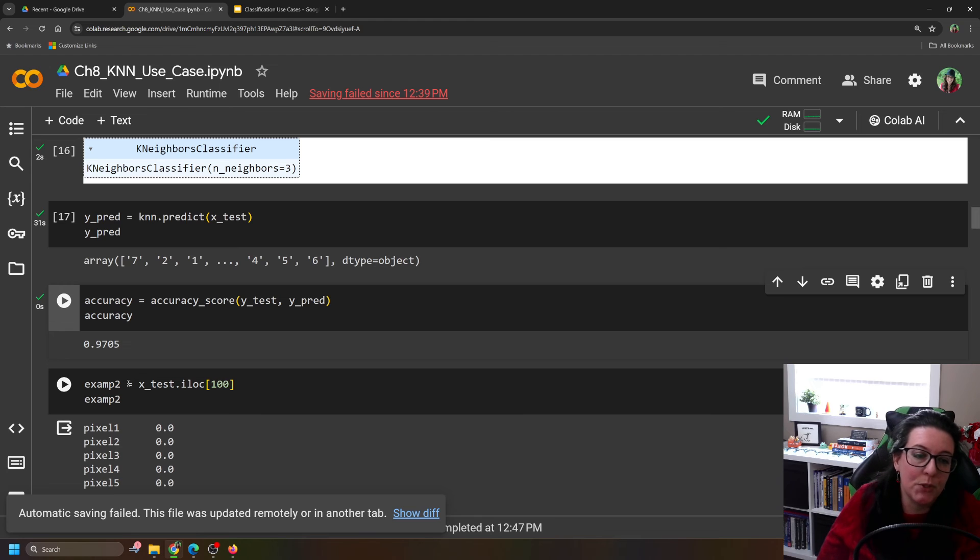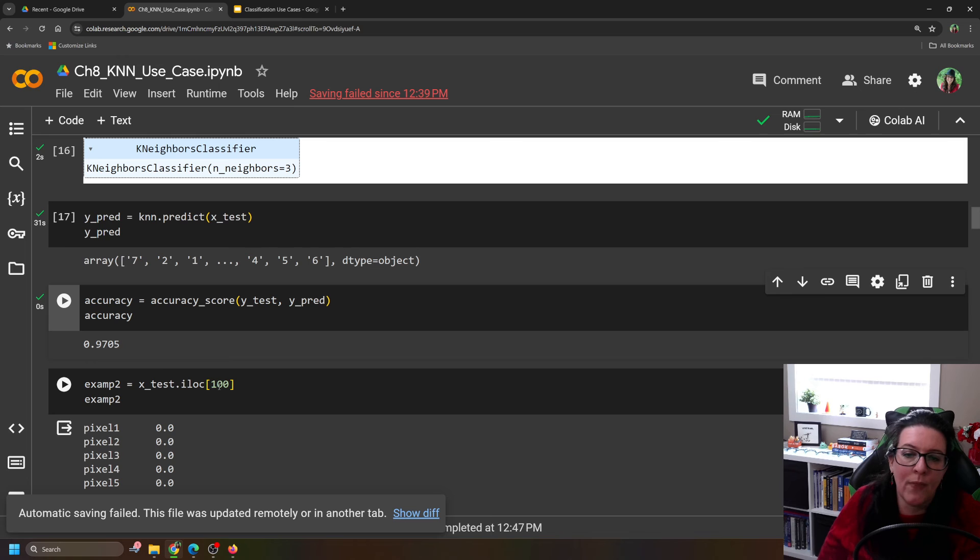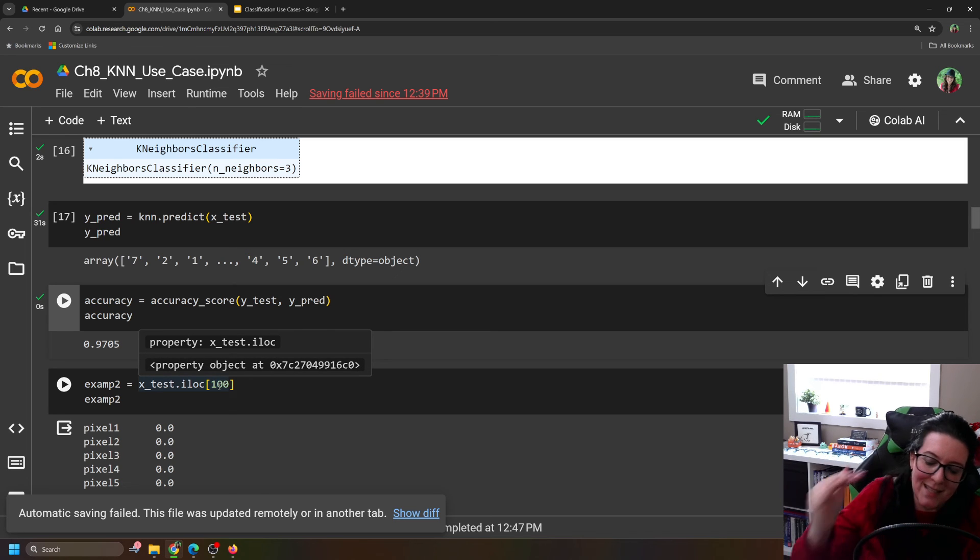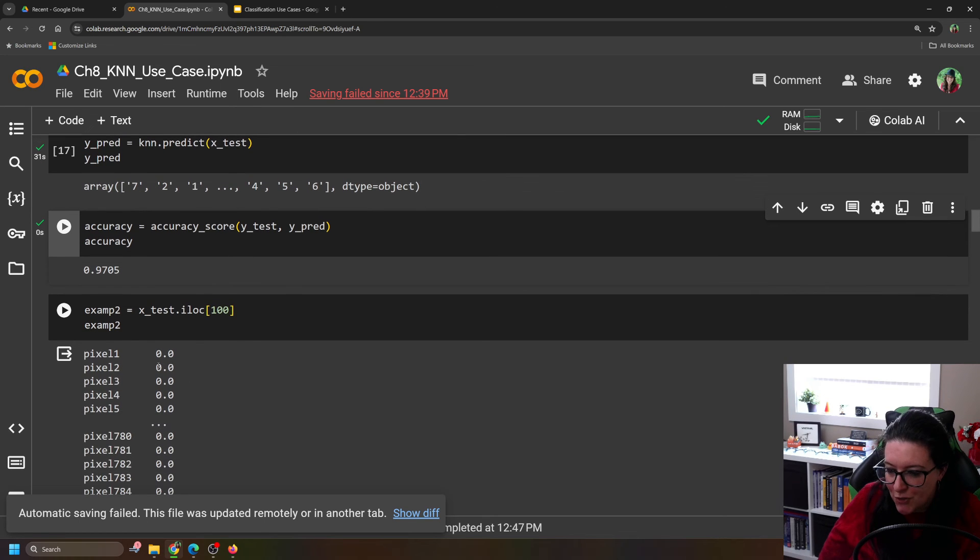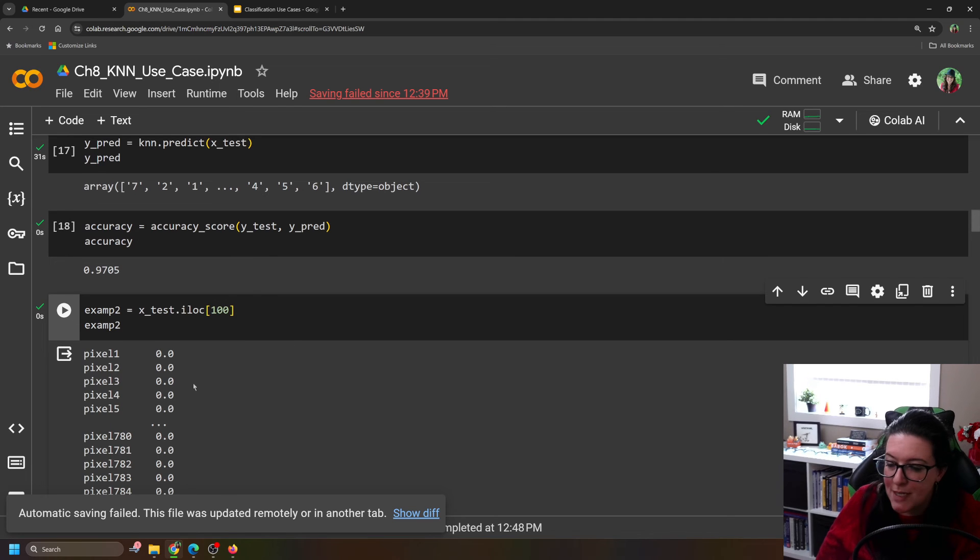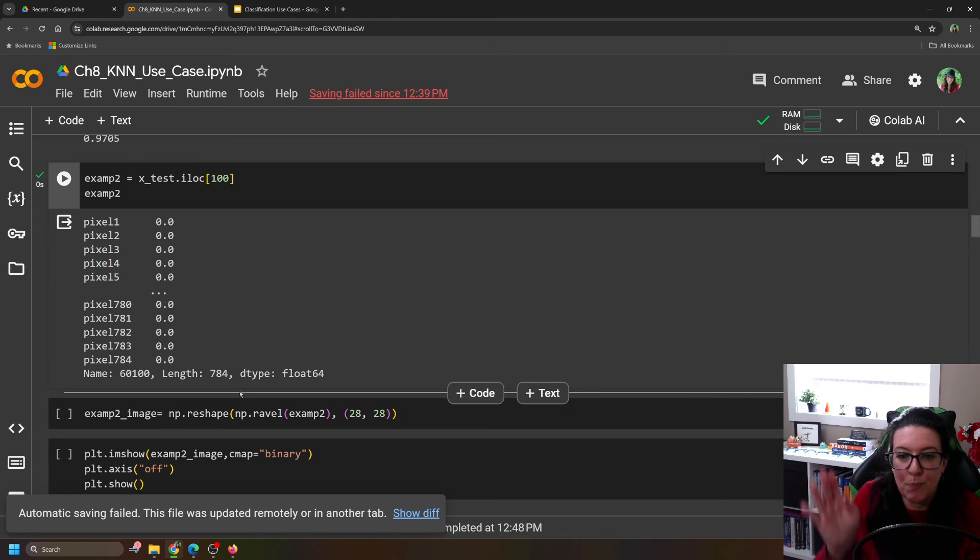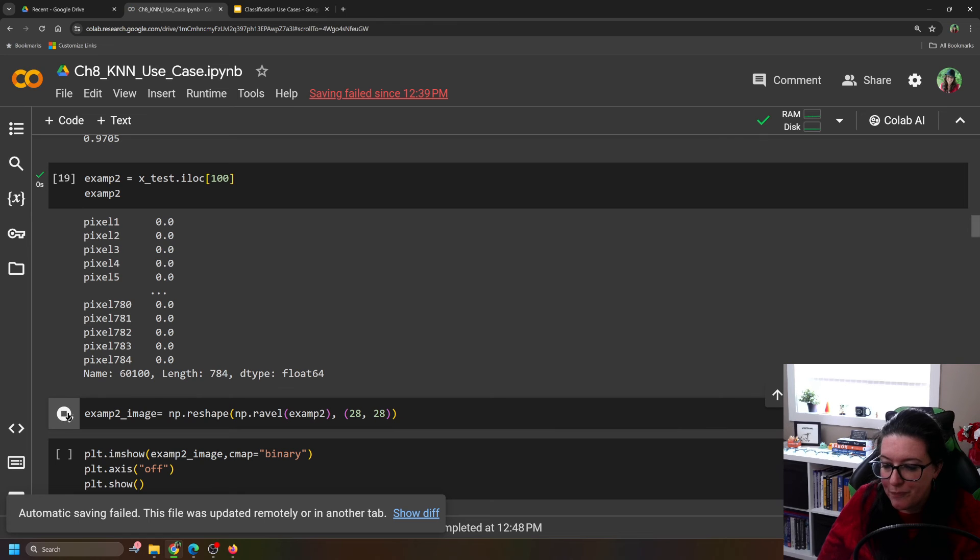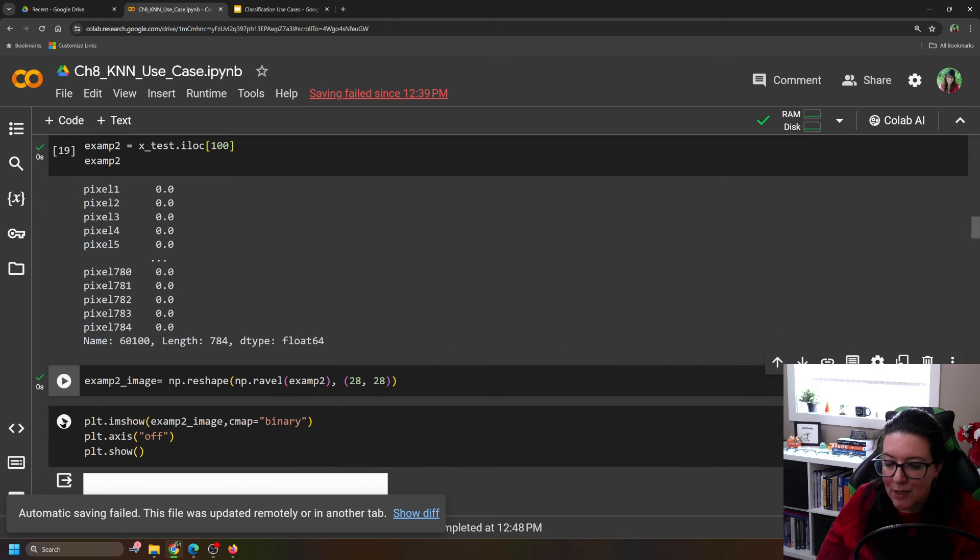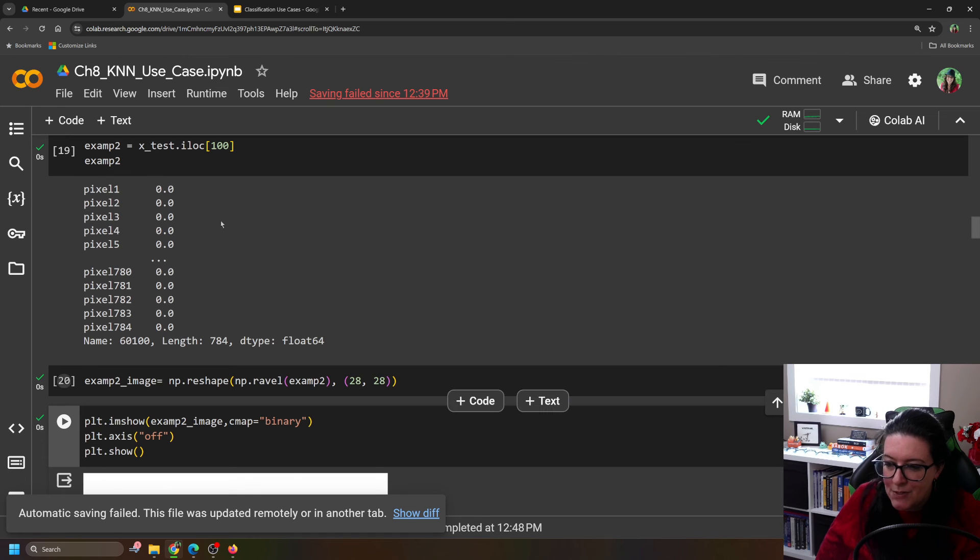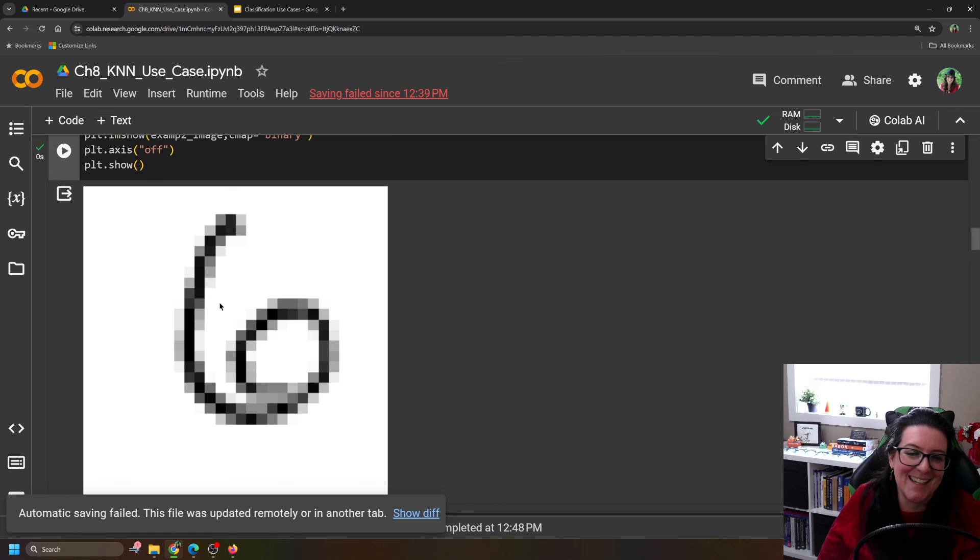So let's call this example 2. We're going to take X_test, and we could take the one that's in the 100th location. So technically, it's 101 because the index starts counting at 0. So iloc[100]. Let us pull the pixels for it. Then we can use that reshape and ravel from numpy to put it into a 28 by 28 image. And then we can plot it to see what it looks like.